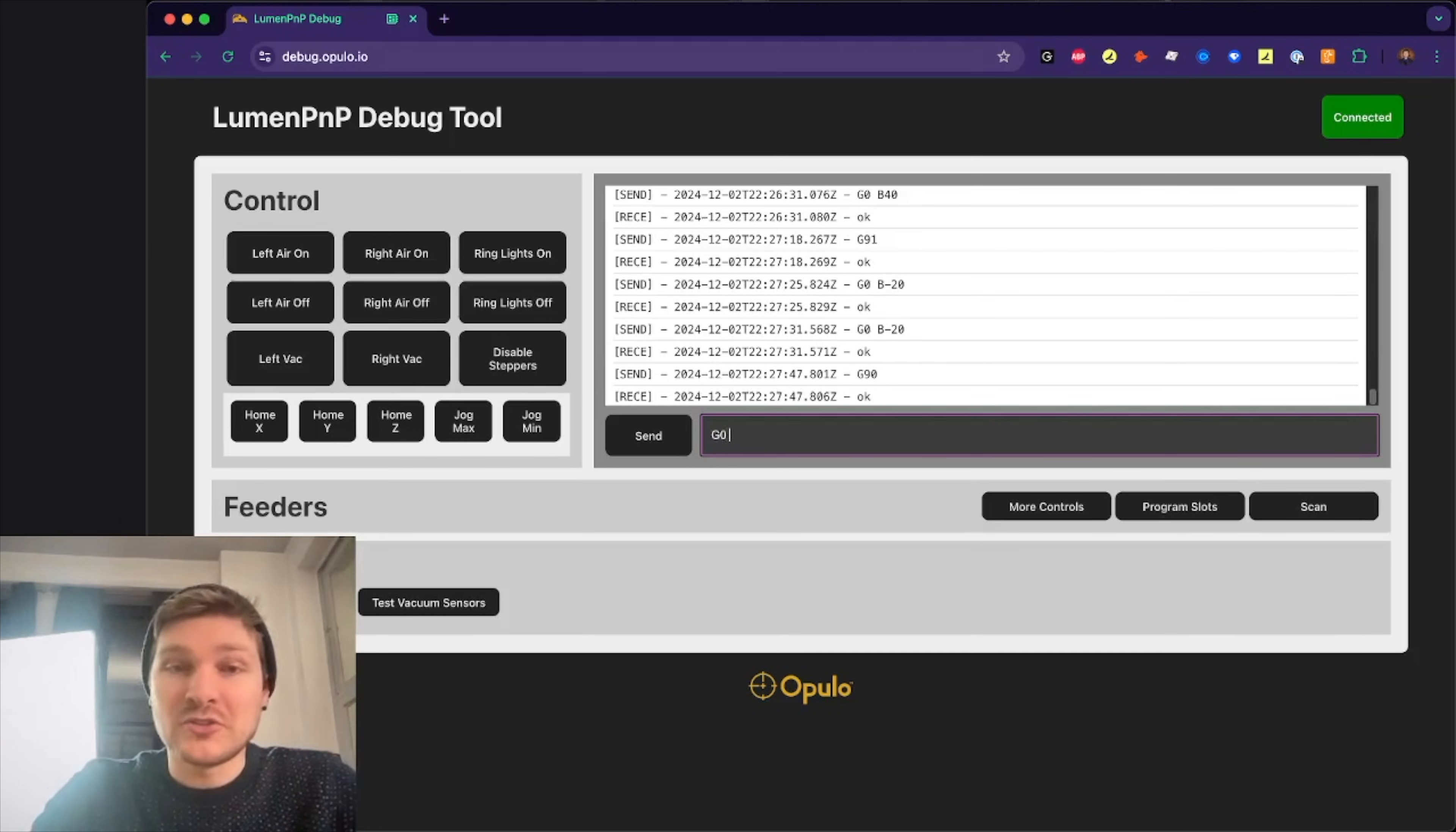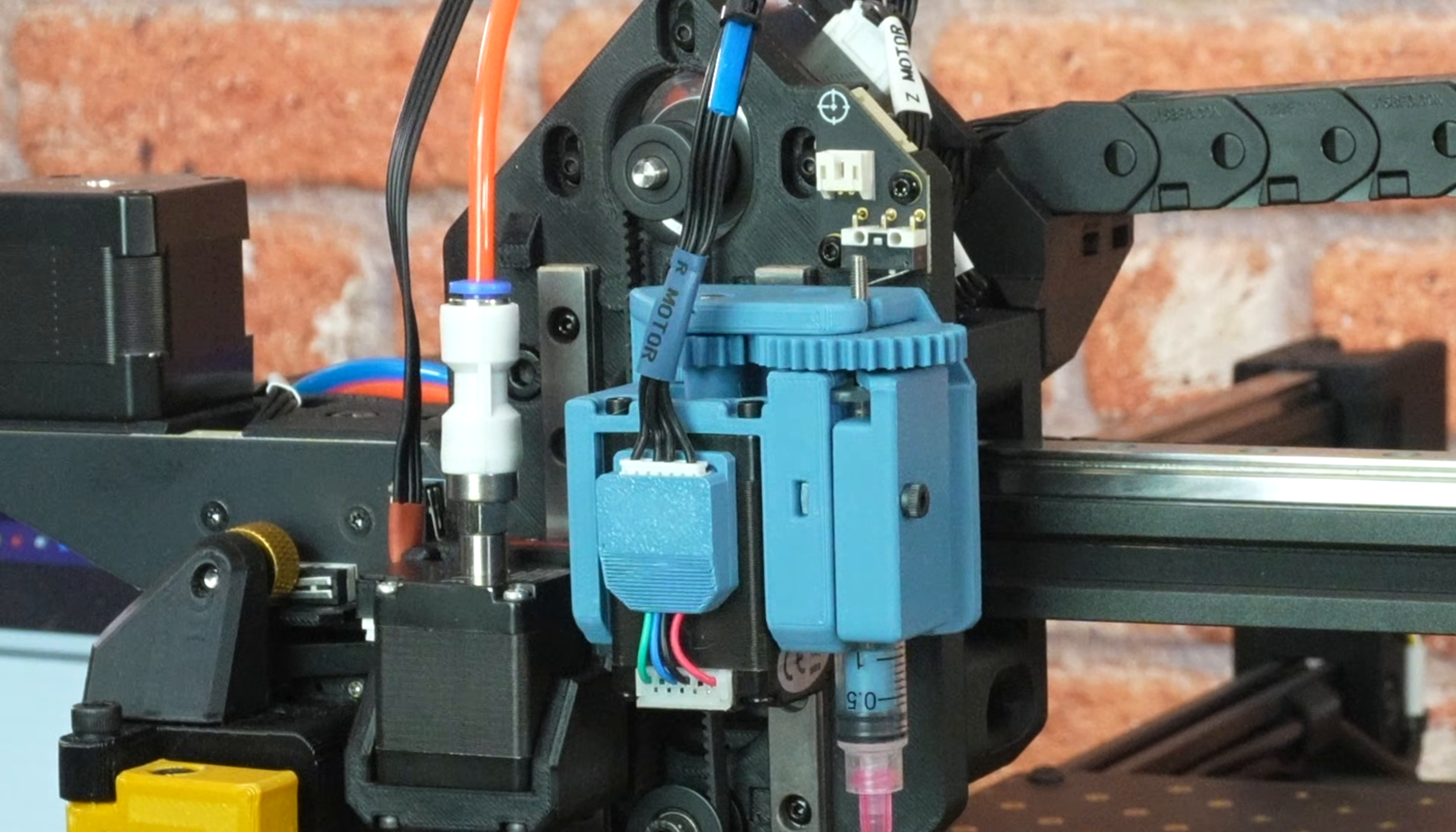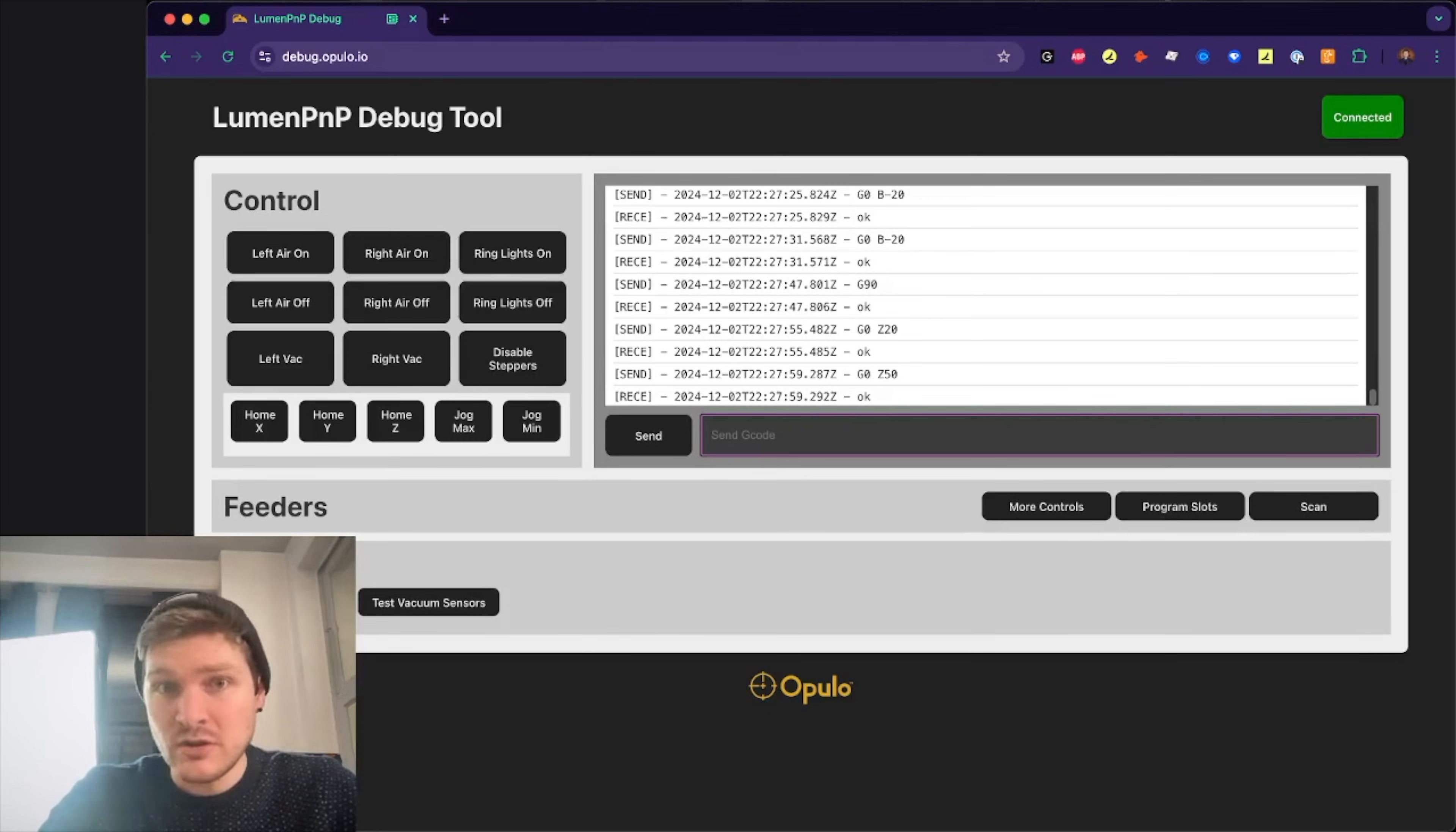Of course, you can also do G0 Z20 or so to move to different positions. This is just testing to make sure everything works and sending some manual G code over to it. But what we're going to do now is go into an actual script that uses a library that I wrote called Leash, which makes it really easy to control the Lumen PMP using Python.